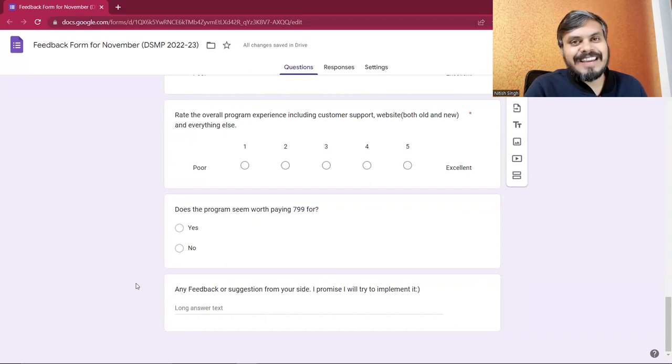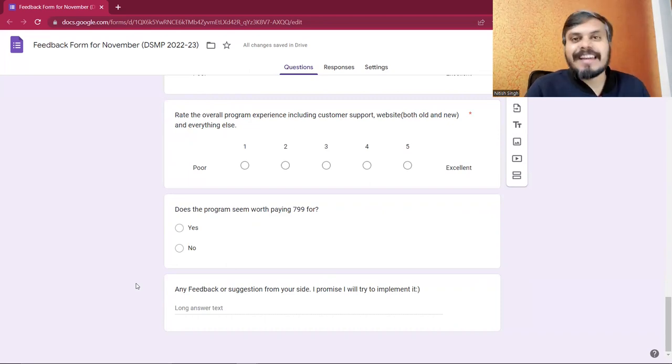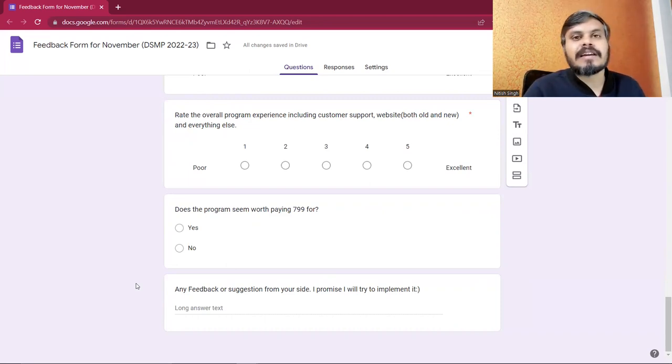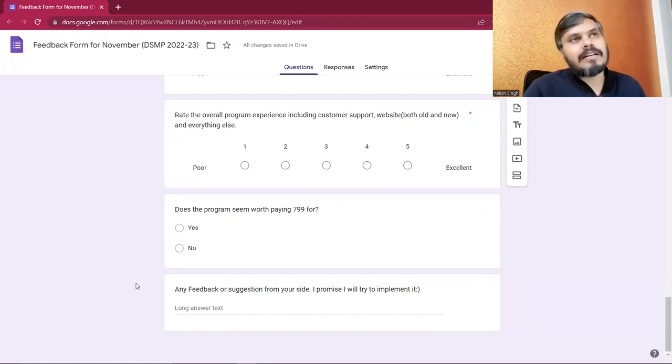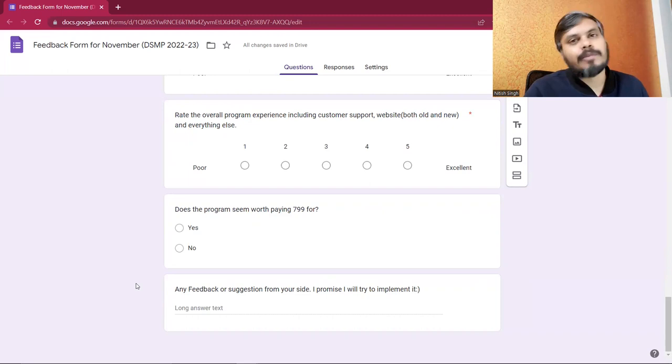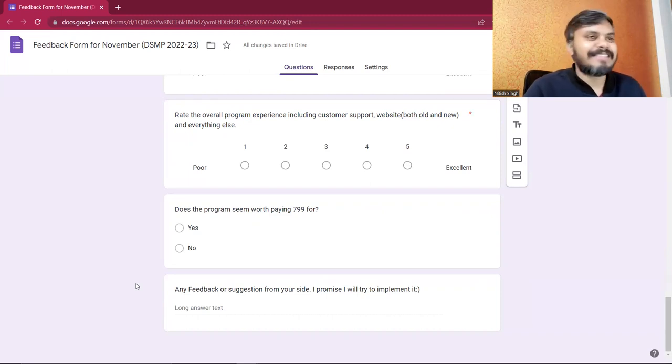The link is in the description. Please fill it out. Thanks for watching the video, bye.